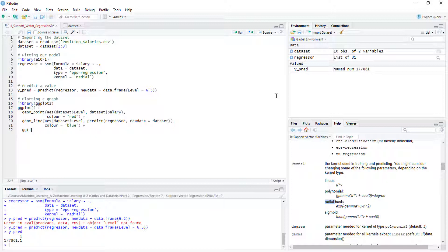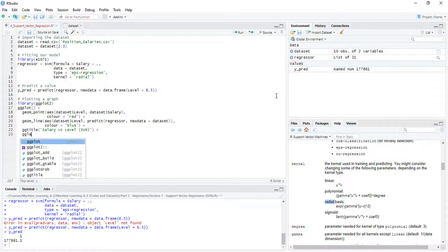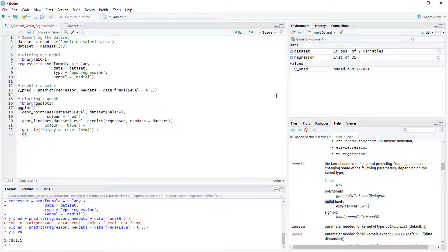Let's set a title using ggtitle — it's going to be called 'Salary versus level of a support vector regression model'. Plus xlab, where the x label is 'level', and ylab where the y label is 'salary'. I think we have everything already.